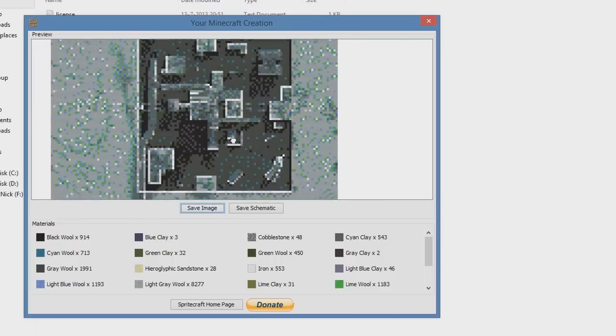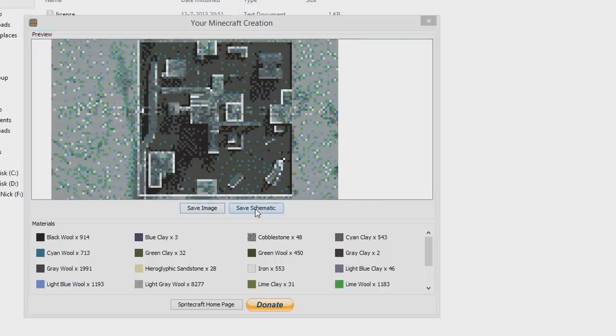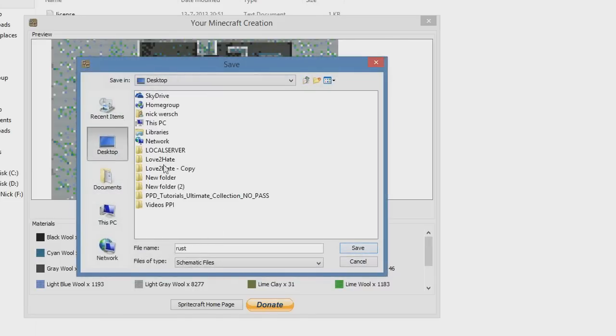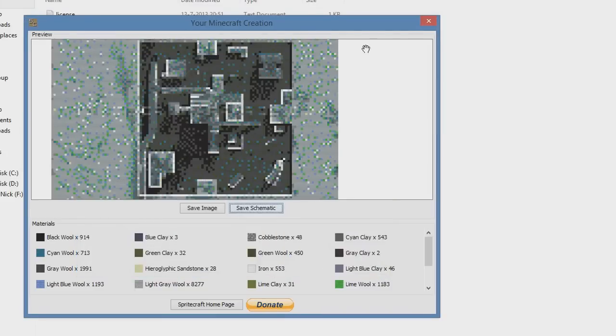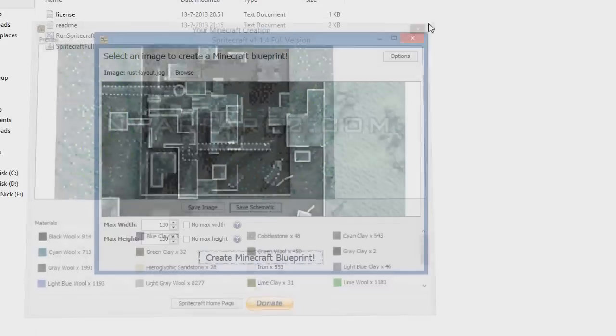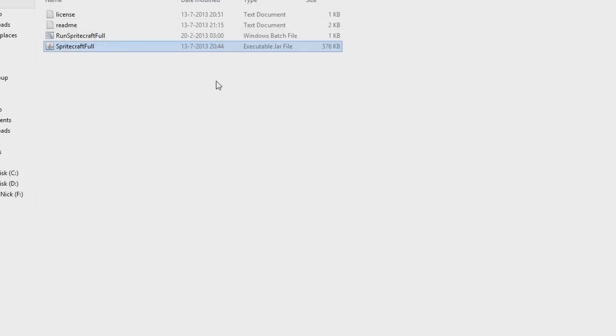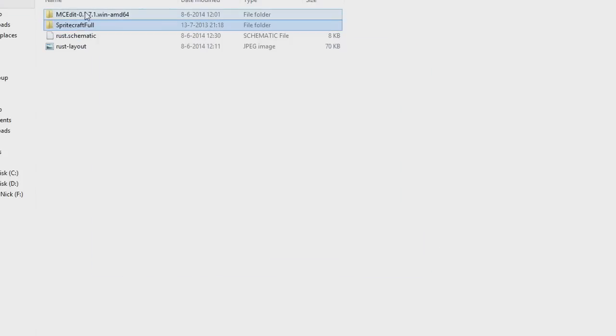So what you want to do is, when you got your perfect size, you can do Save Schematic. I'm gonna give it a name. So for this one it's Rust. I'm gonna save it to wherever you want. I'm gonna save it right here. Rust schematic files. Save. There we go. Now you can exit out of this.